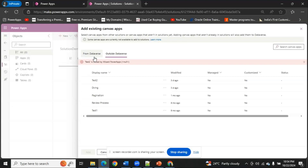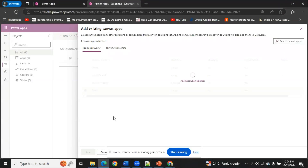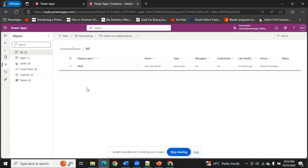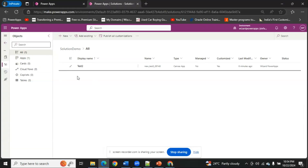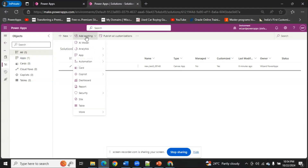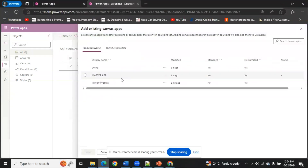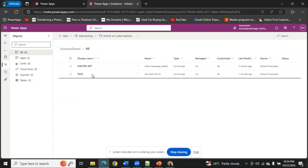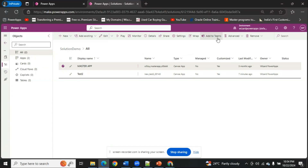I'm going to select my application 'Test2' and add it to my solution. This specific application is now added into my solution. As you can see under Apps it shows one. You can add multiple applications as well — for example, if you want to export multiple apps for your prod environment. You can keep adding applications and the count will increase. In my case I want only one application exported, so I'm removing the extra one from my solution.